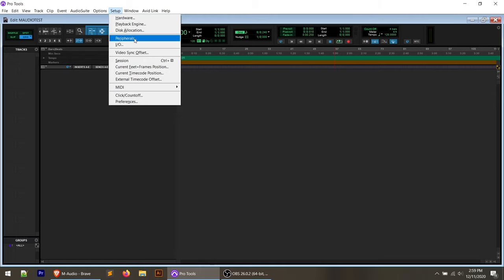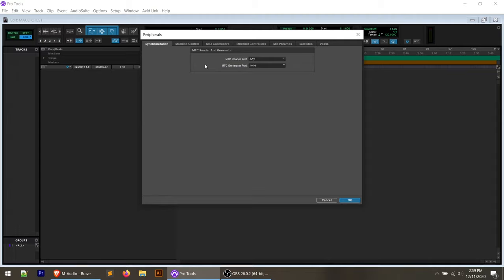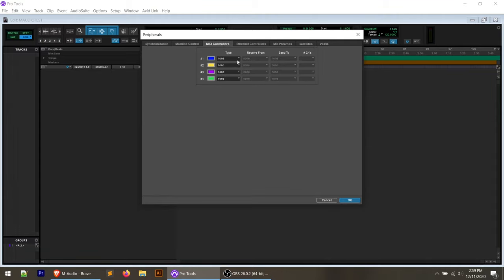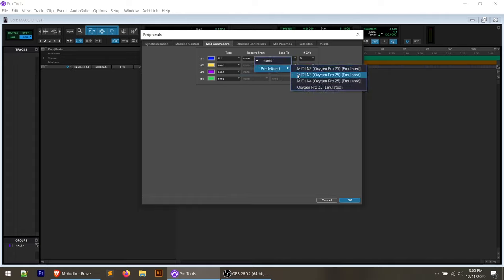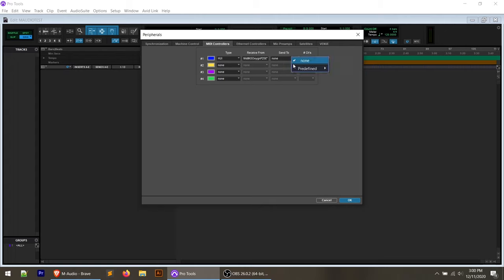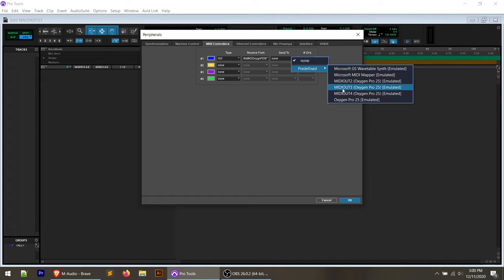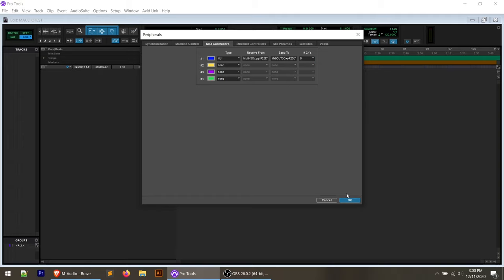Go to Setup, then Peripherals. This took me a few hours to figure out, but I finally got it by going to MIDI Controllers. Under Type, one would think you'd select M-Audio Keyboard, but I could not get Pro Tools to communicate with the keyboard that way. What I had to do is use HUI. The transport controls and control-related functions — not purely MIDI — are sent via Mackie HUI to your computer. Most common DAWs can translate those control messages. Select HUI, set Receive From to MIDI In 3, Send To to MIDI Out 3, and Channels to Channel 8. Click OK.